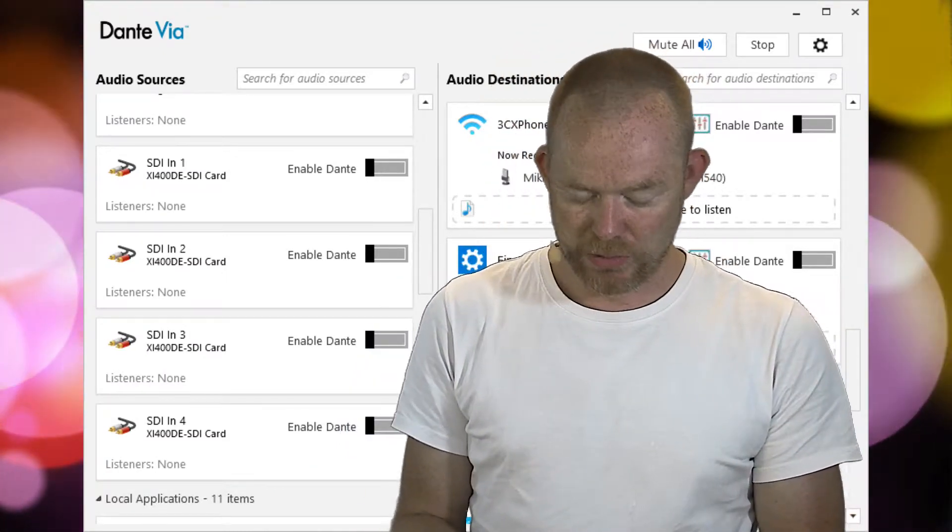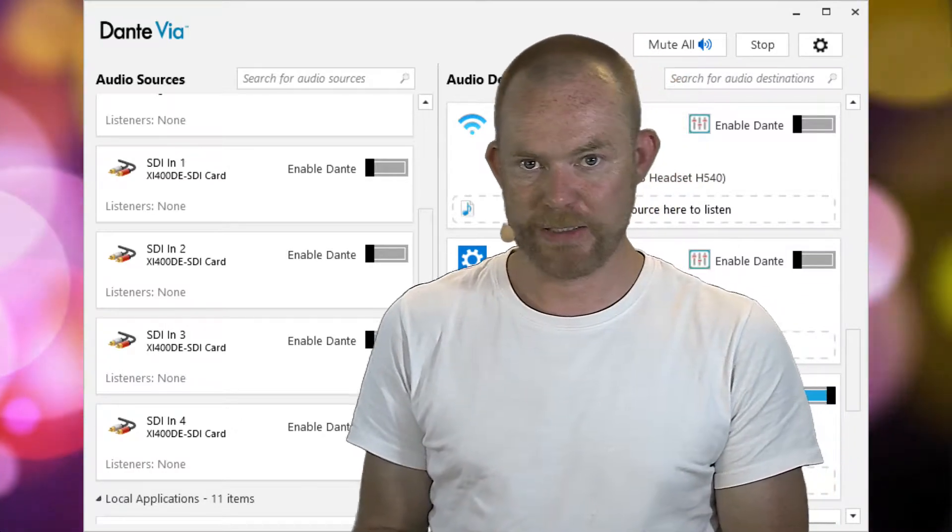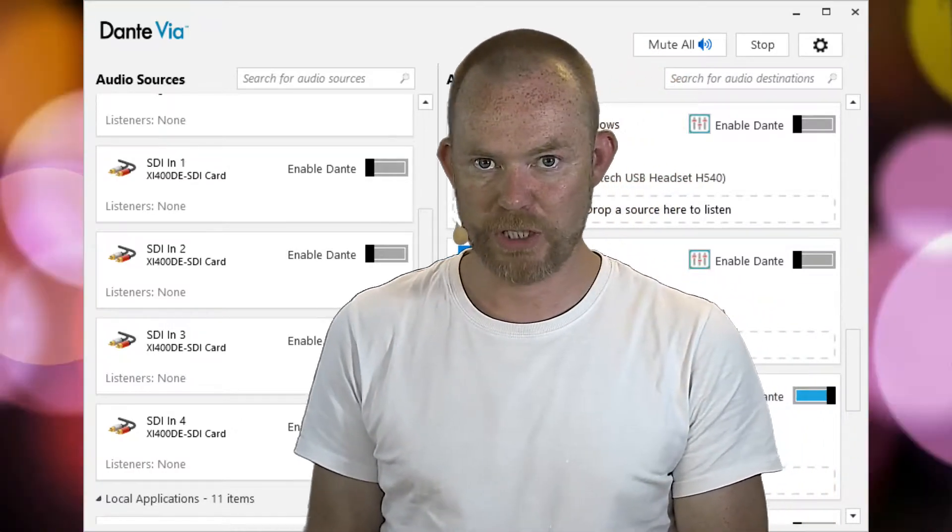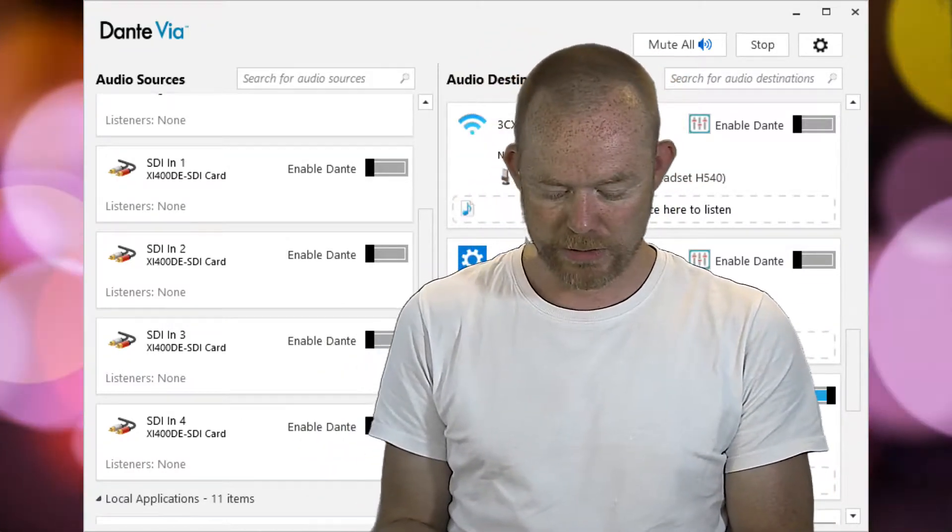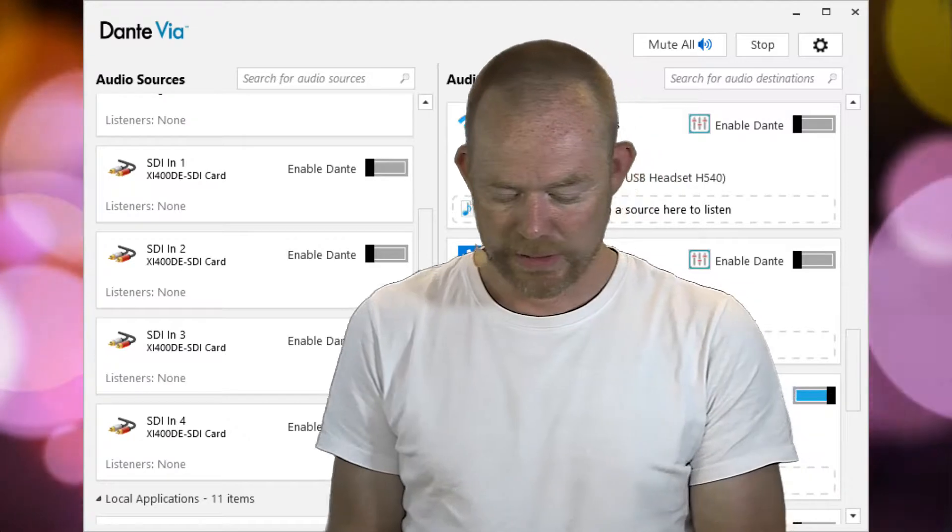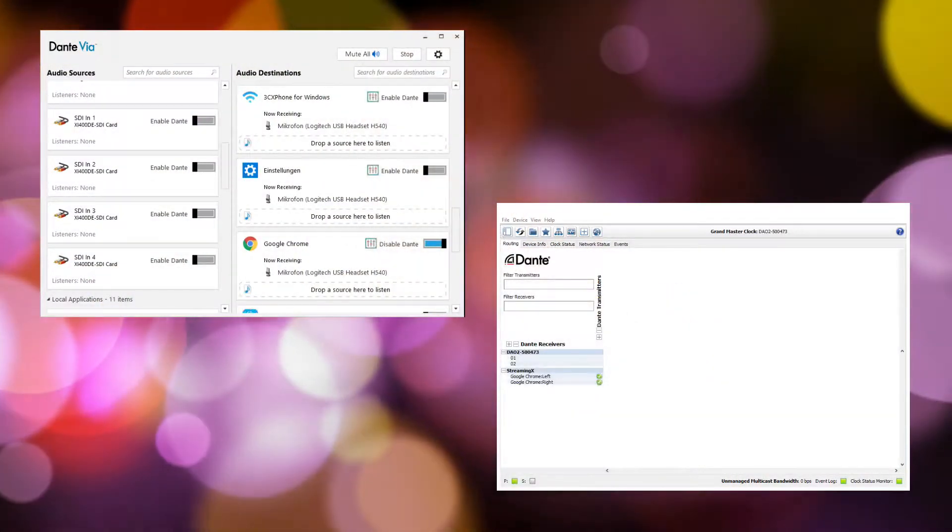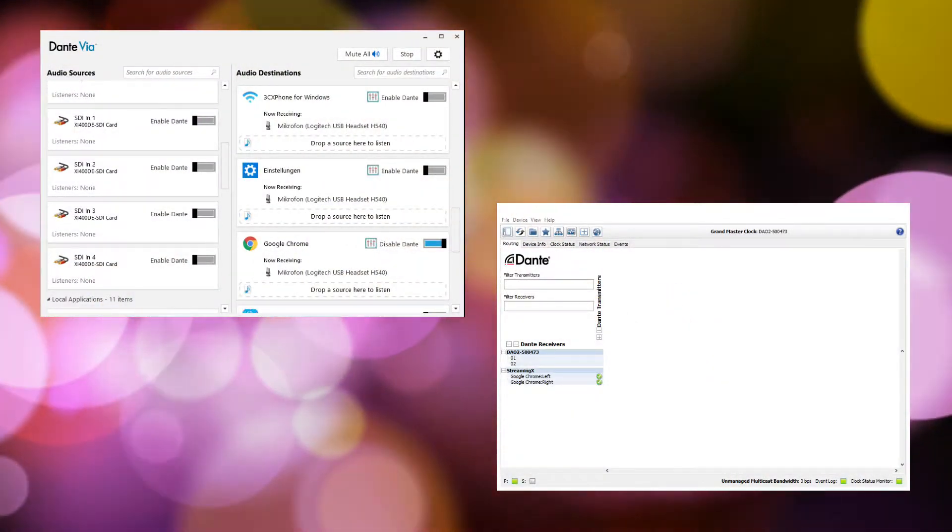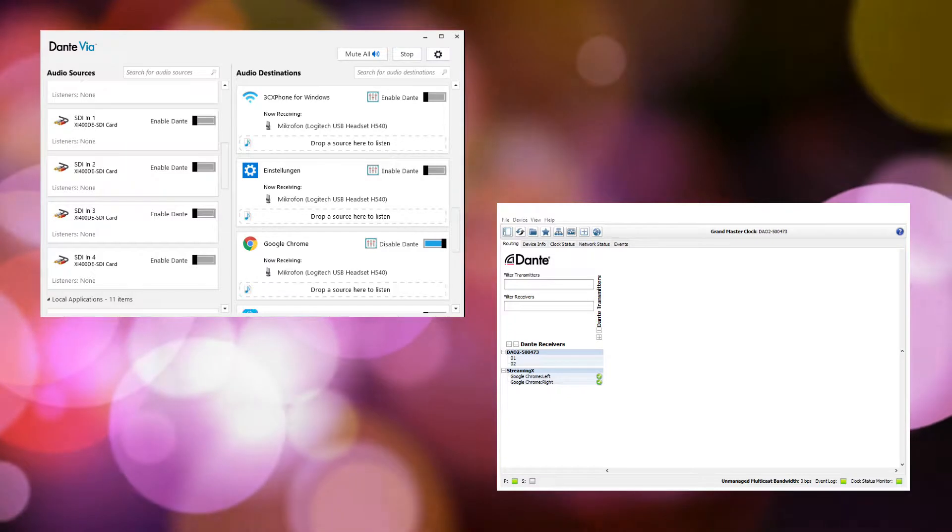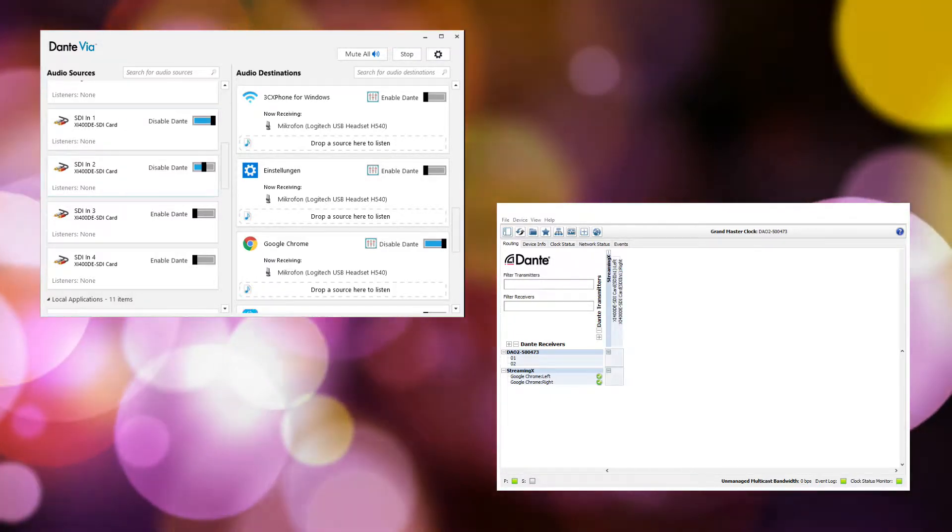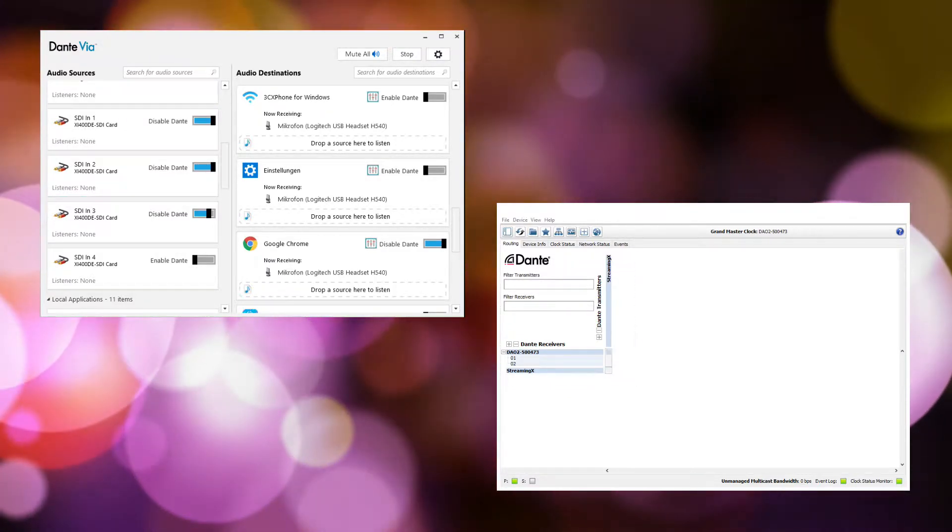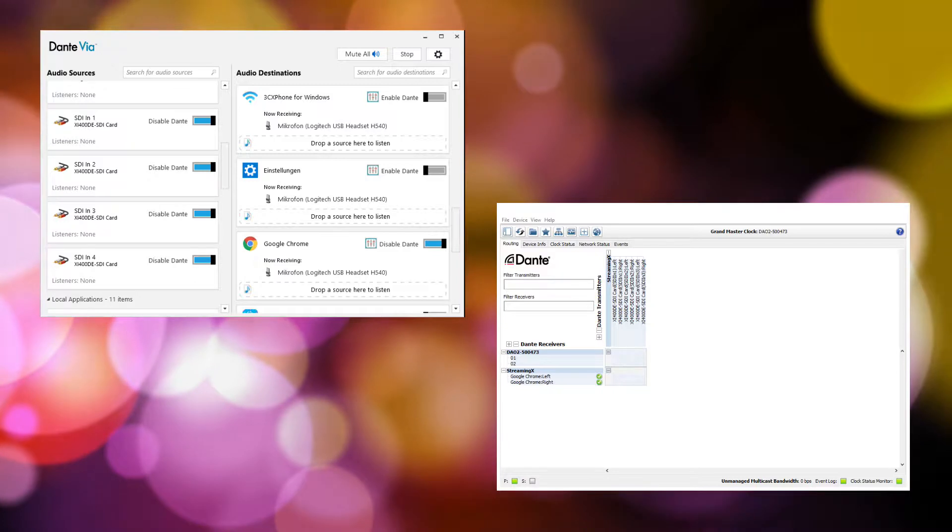So let me show you how to quickly enable the four channels and how to deal with it. I will enable channel 1, channel 2, channel 3, and channel 4.